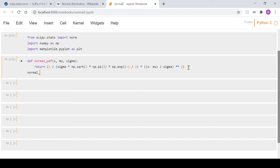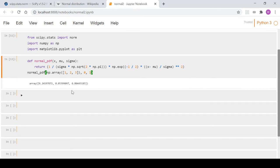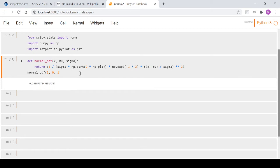To call our function, we pass in a numpy array of three values as x, with mu equal to zero and sigma equal to one for a standard normal. It outputs an array with each x value processed through the function. With a single value like one, it outputs 0.24.